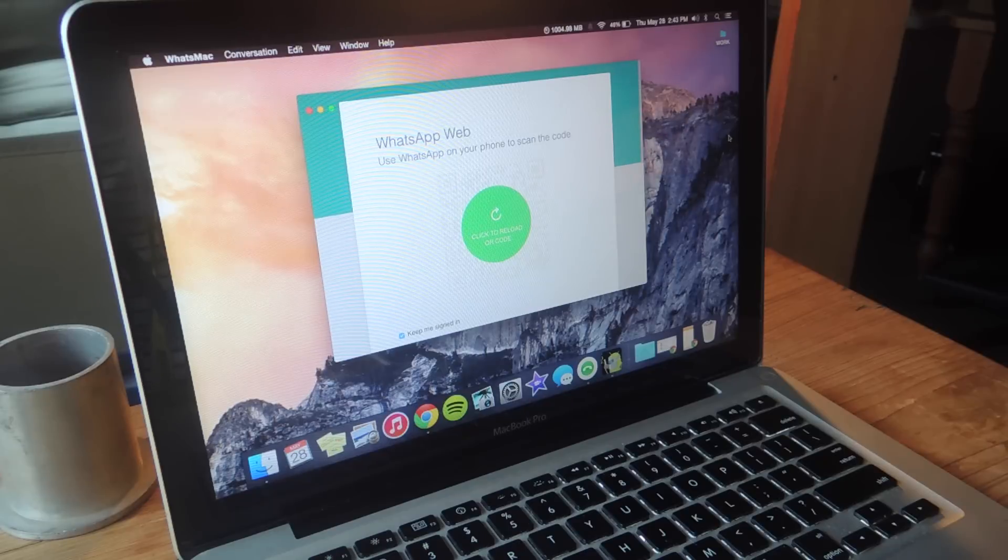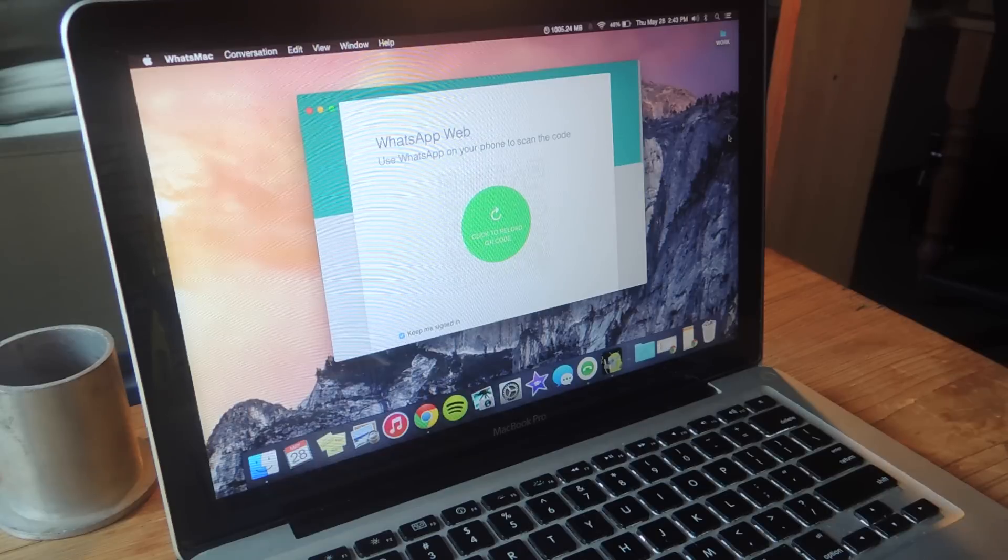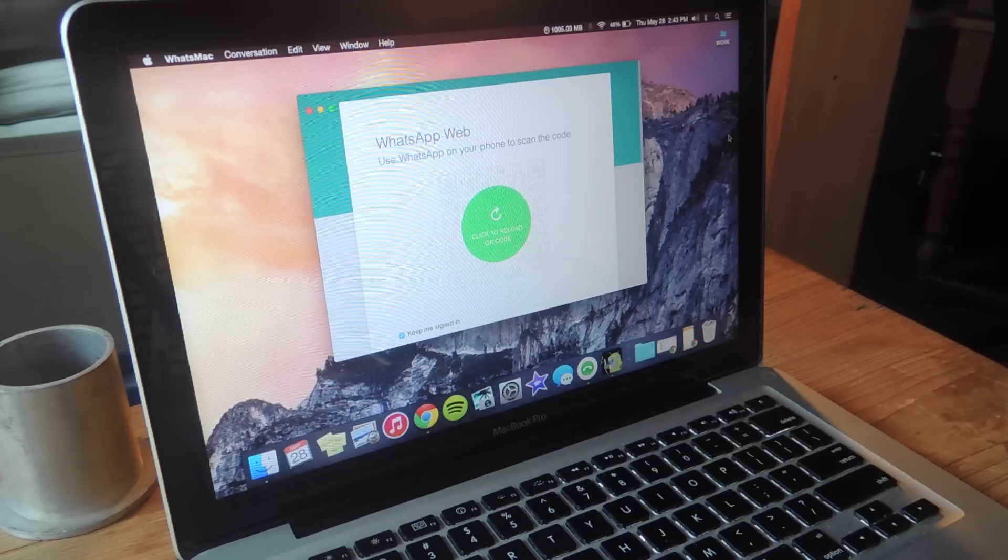With it you can send free messages and share photos and videos, all that just like you would on the mobile version of WhatsApp. So I'm going to be showing you guys how to set it up.